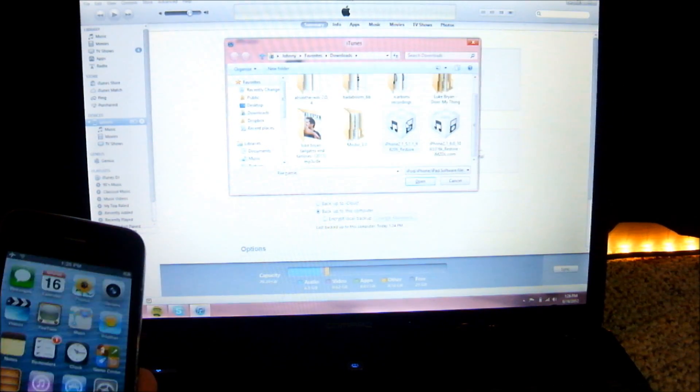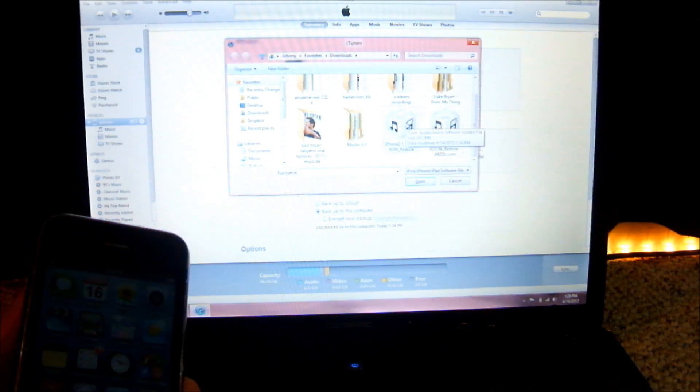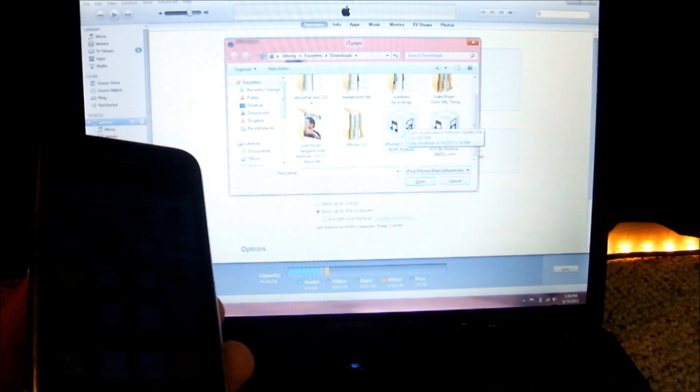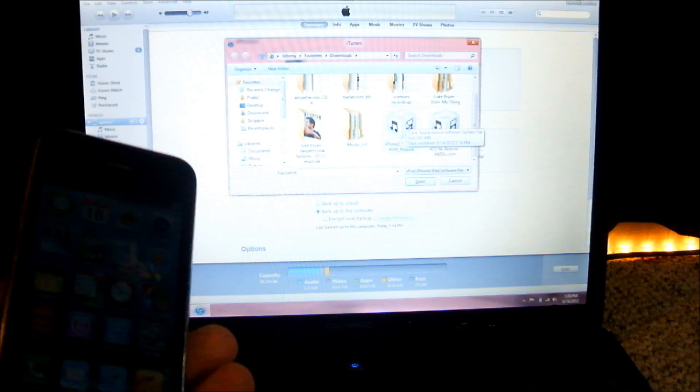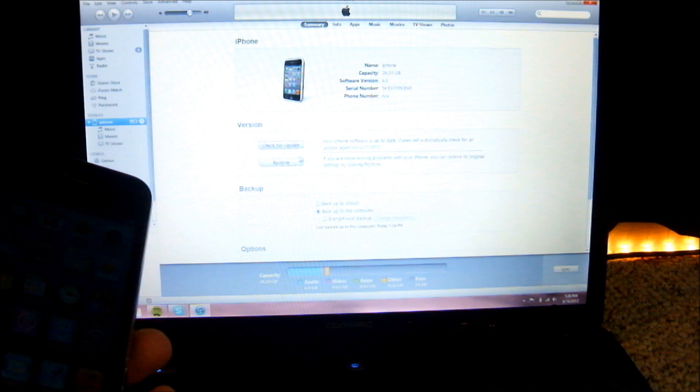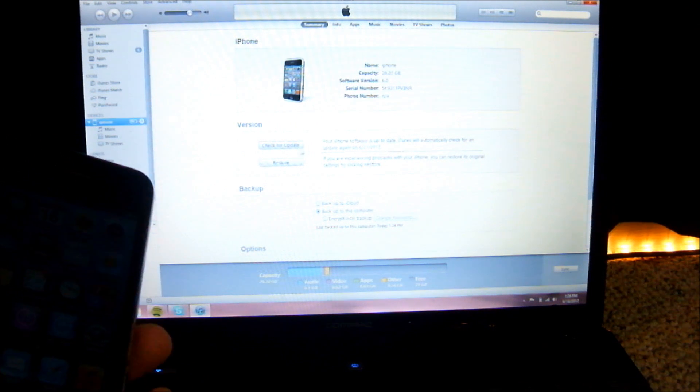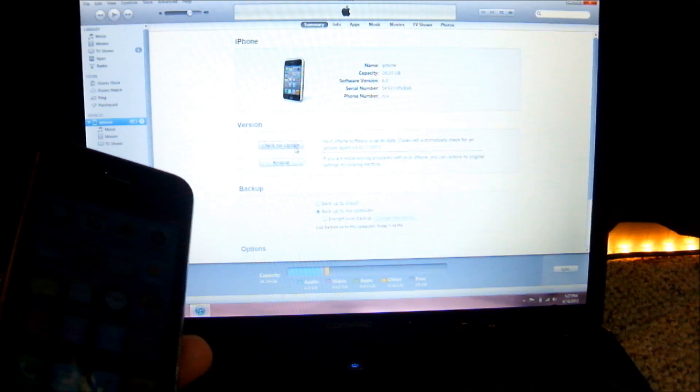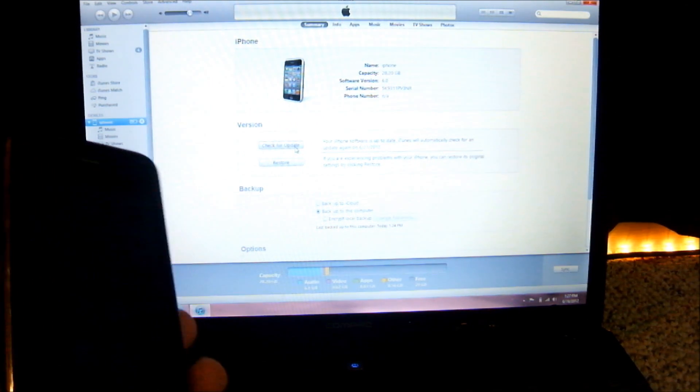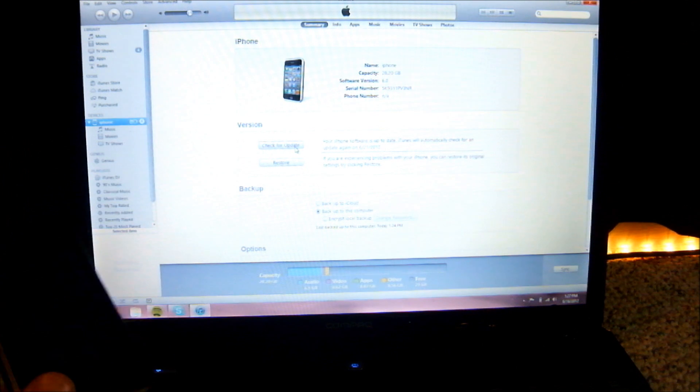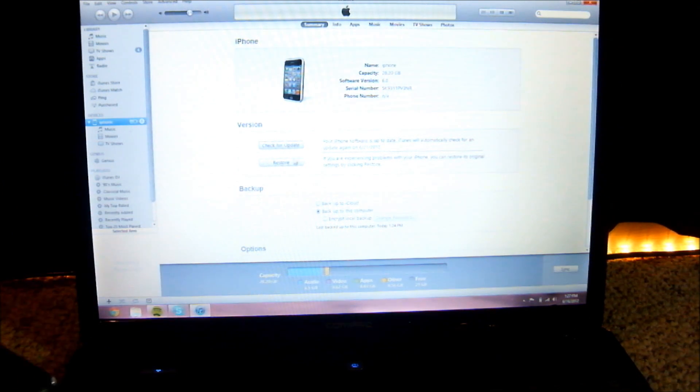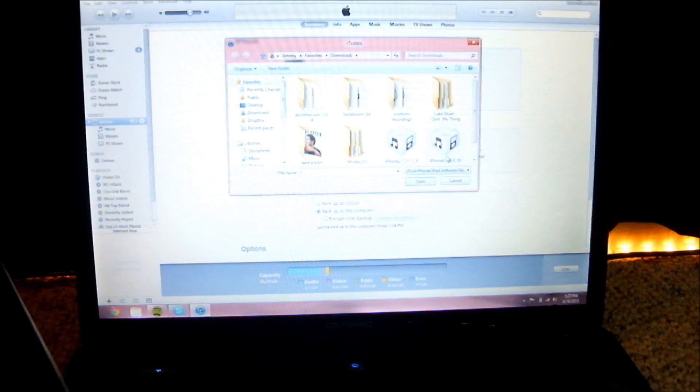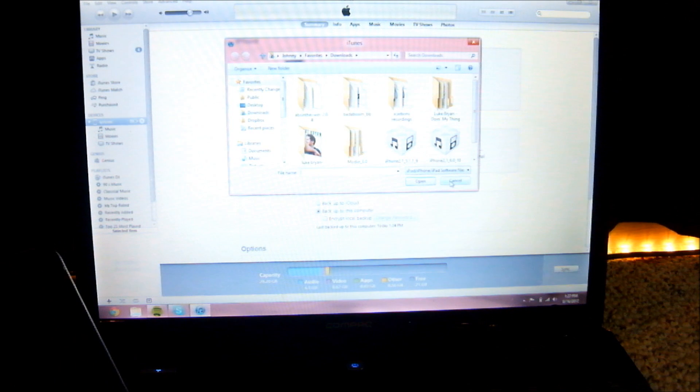and go back to iOS 5.1.1. After you do that, once you're on a clean restore on iOS 5.1.1, instead of doing shift restore to go to iOS 6 from there,